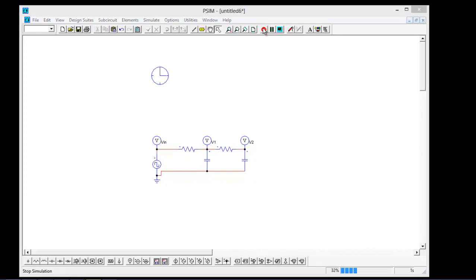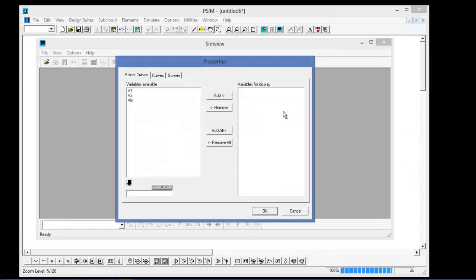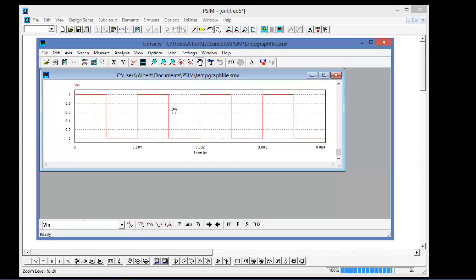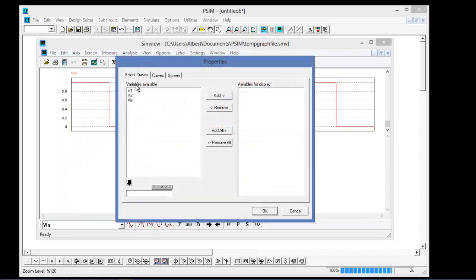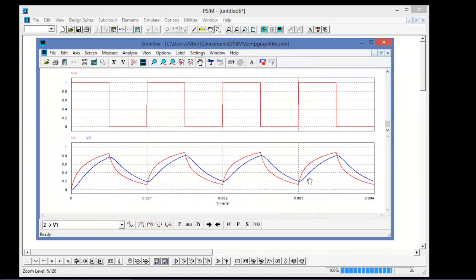Let's quickly run this. I'll plot vn here, and I can also plot v1 and v2, and we can see what they look like.